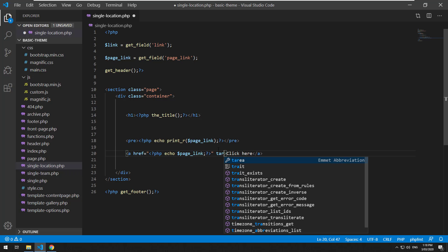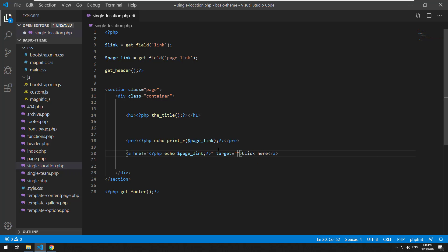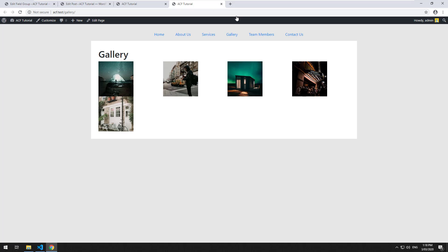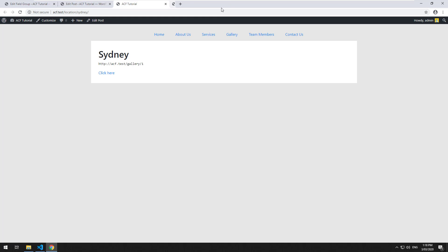Put a hard coded link text like click here. And then to do the target, you'd have to do target equals underscore blank, for example. Refresh, click here, opens up in a new tab, and it goes to the gallery page.